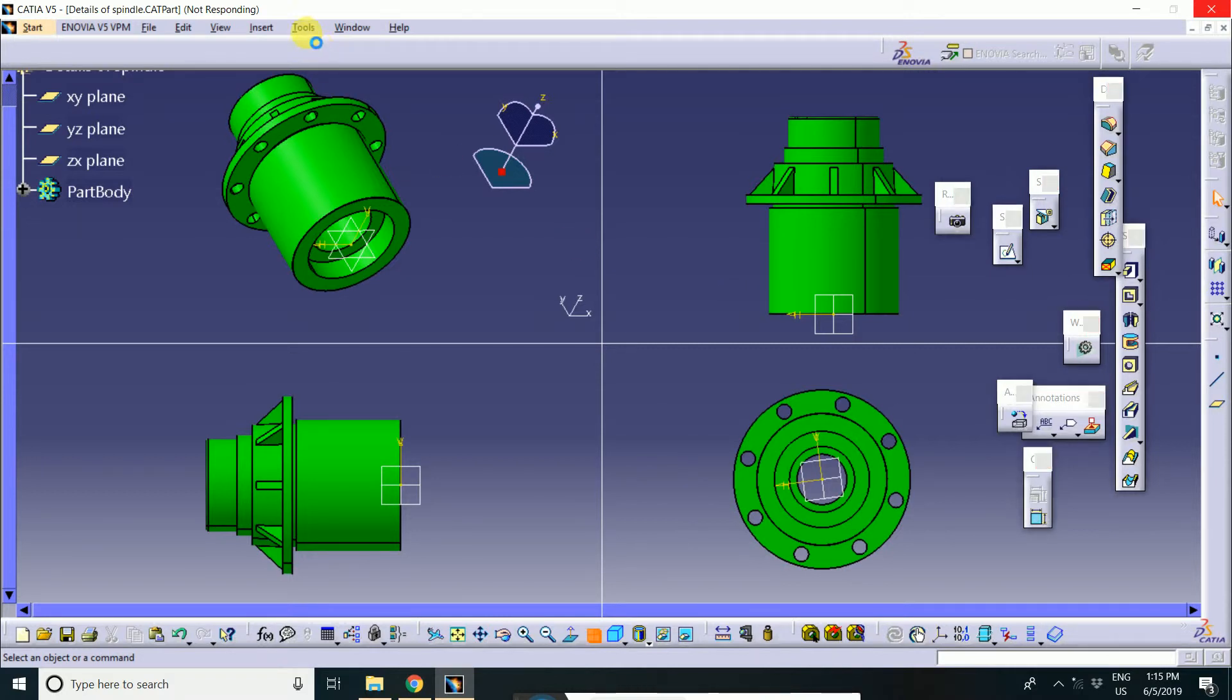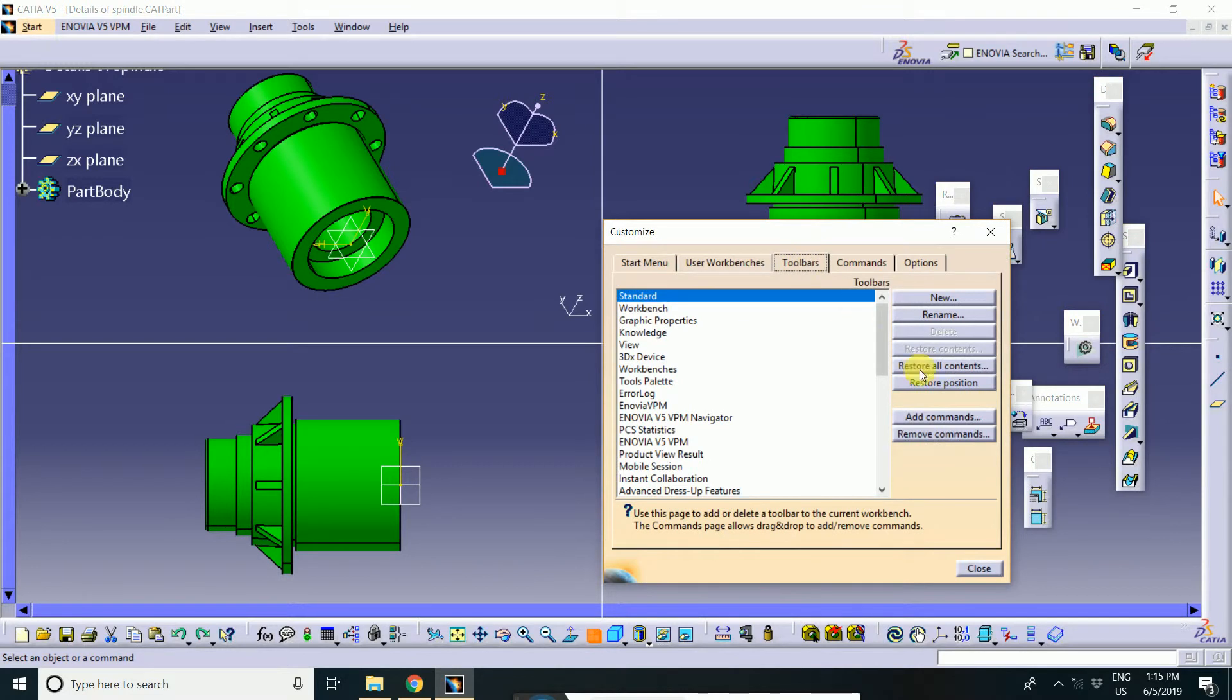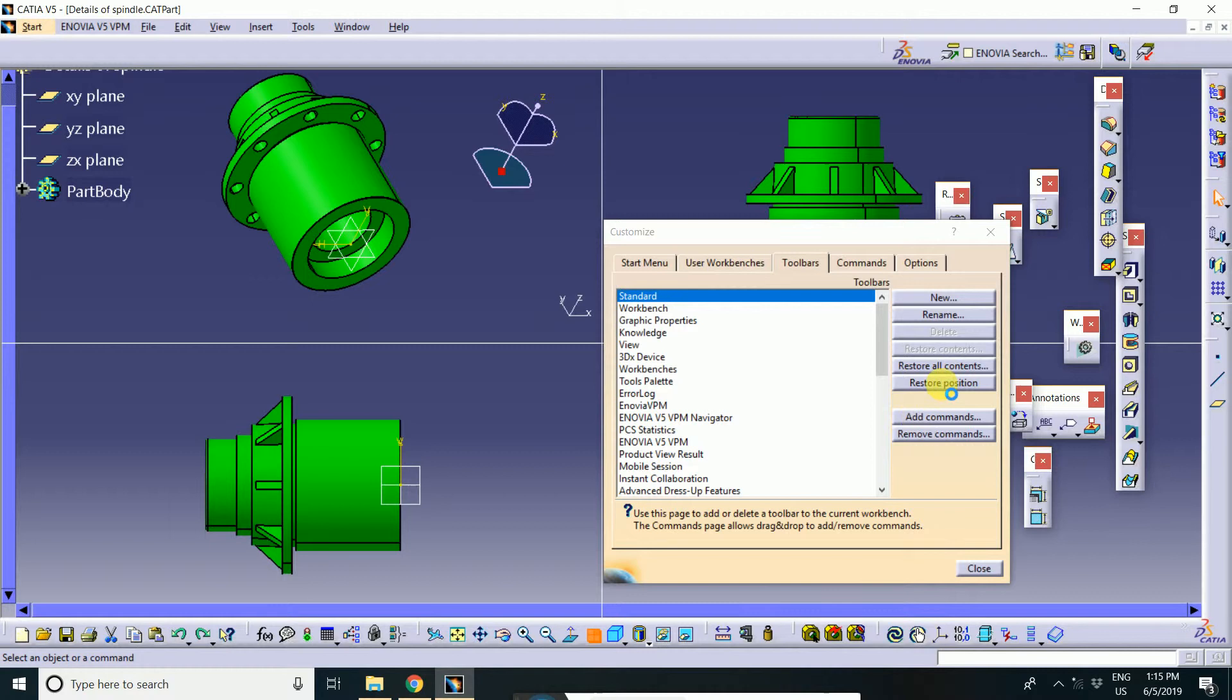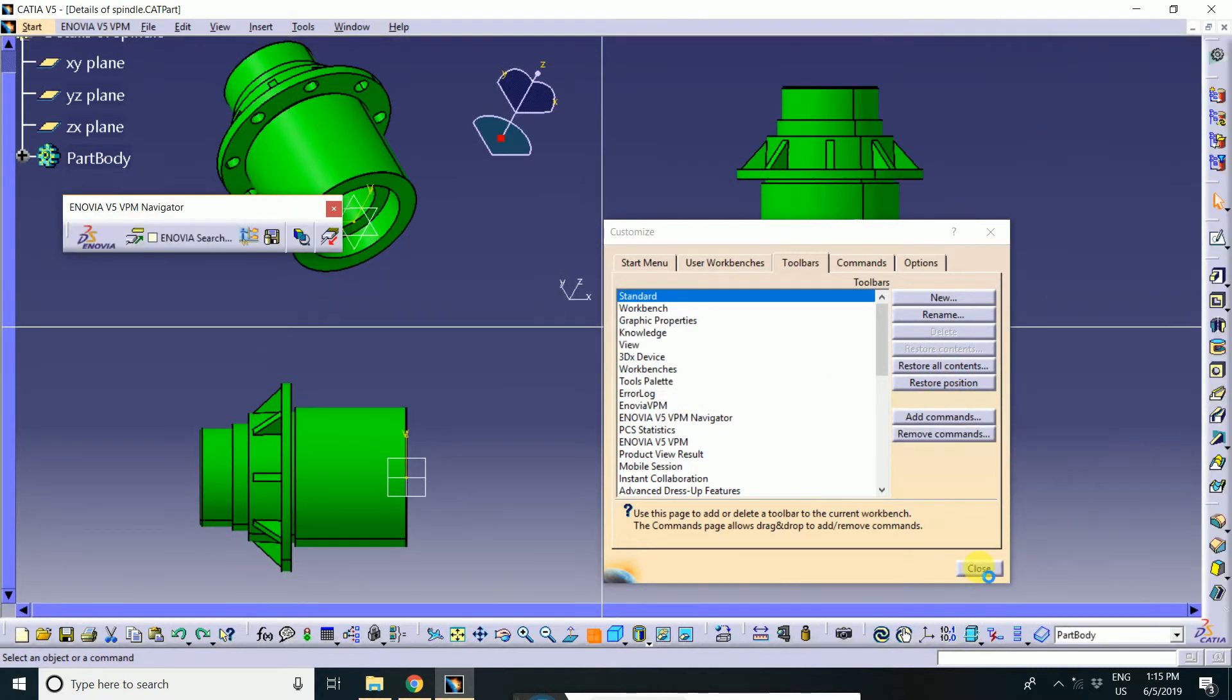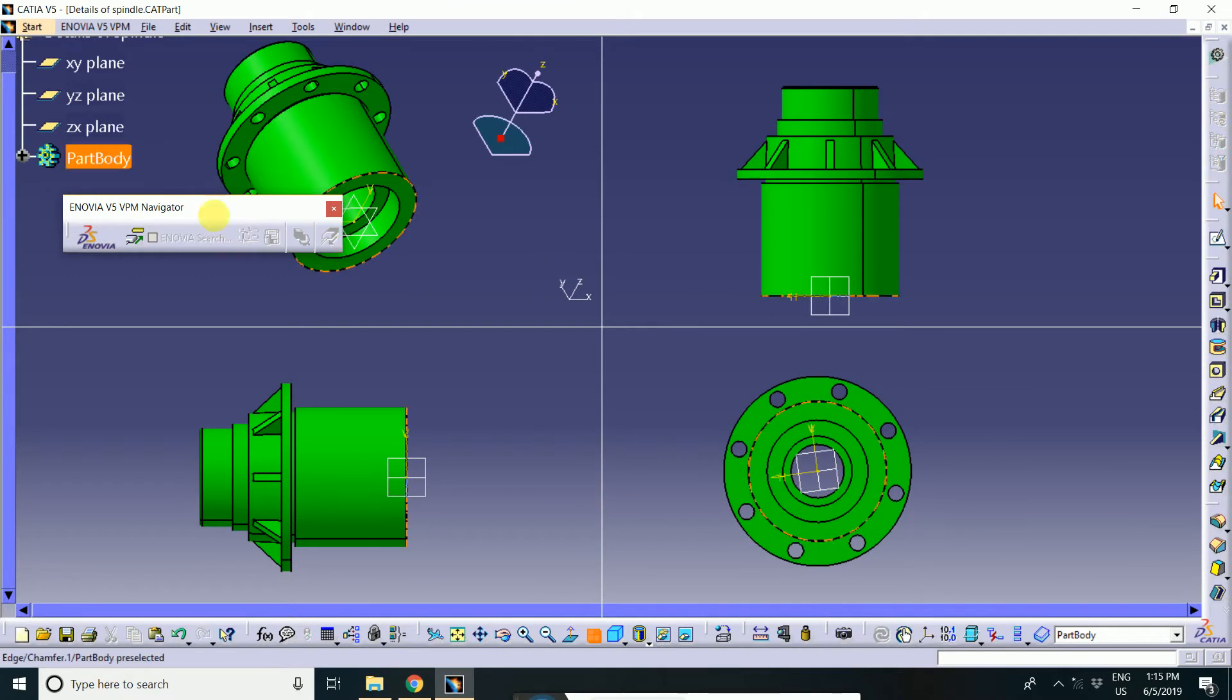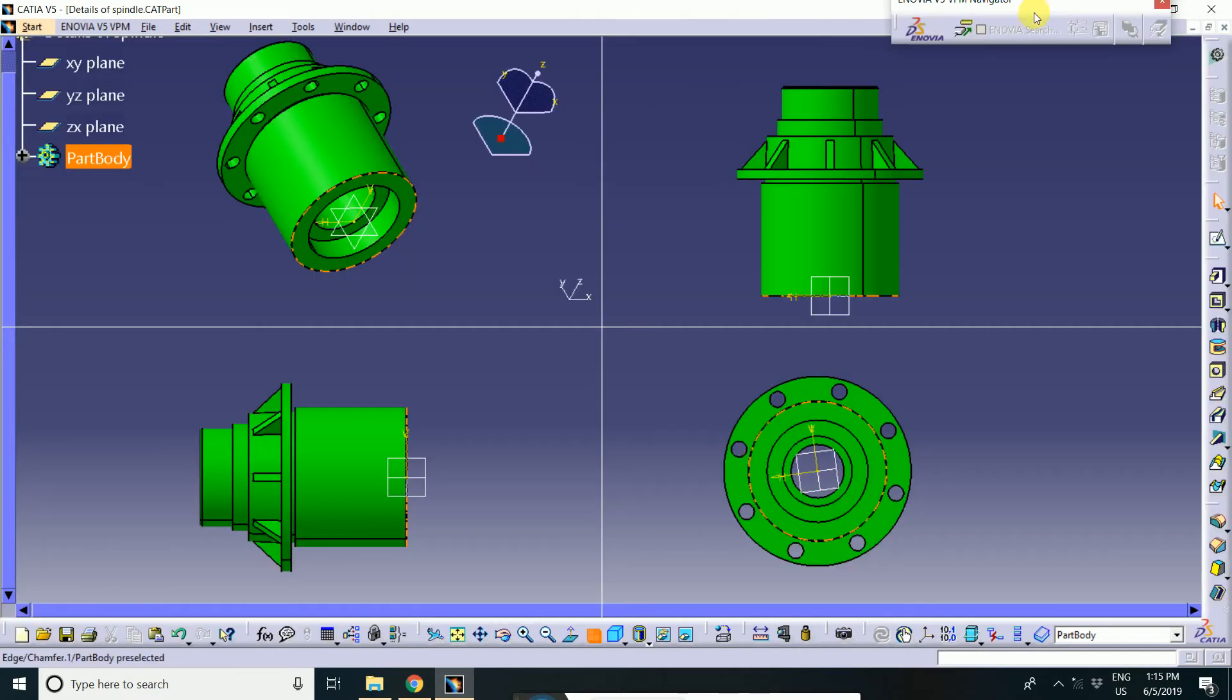First, you will go to Tools and click the toolbar. And click the Restore all content. Then okay. And restore position. Then okay. And then close. Where all the toolbars are automatically updated.